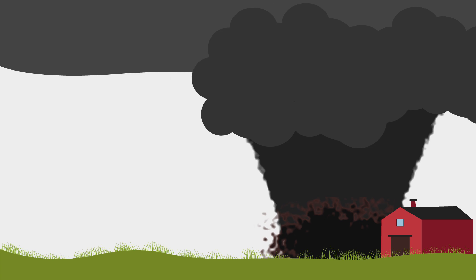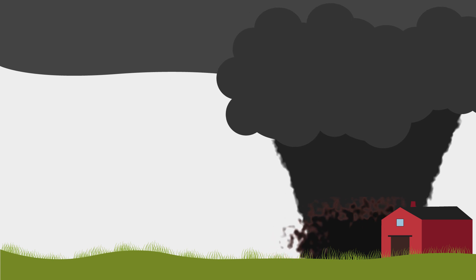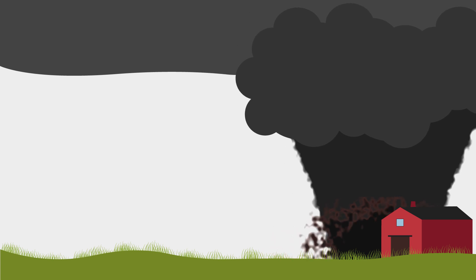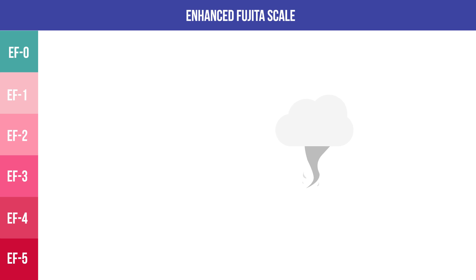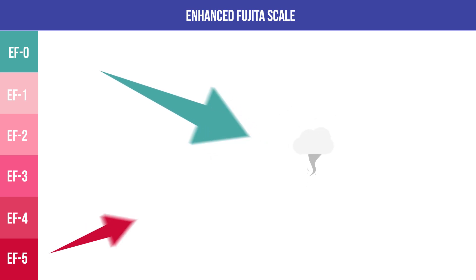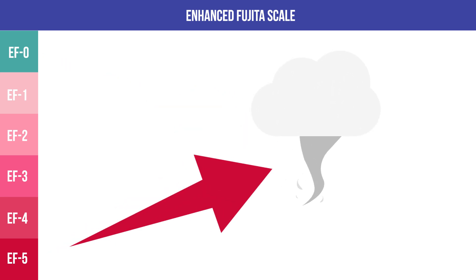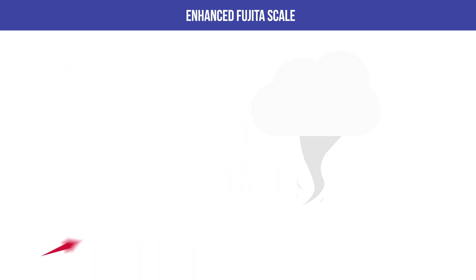Now, what are the benefits of the Fujita Scale? Well, by being able to classify tornadoes, it is easier for meteorologists and researchers to point out specific tornadoes, such as weak and strong ones. Think about this for a little bit.